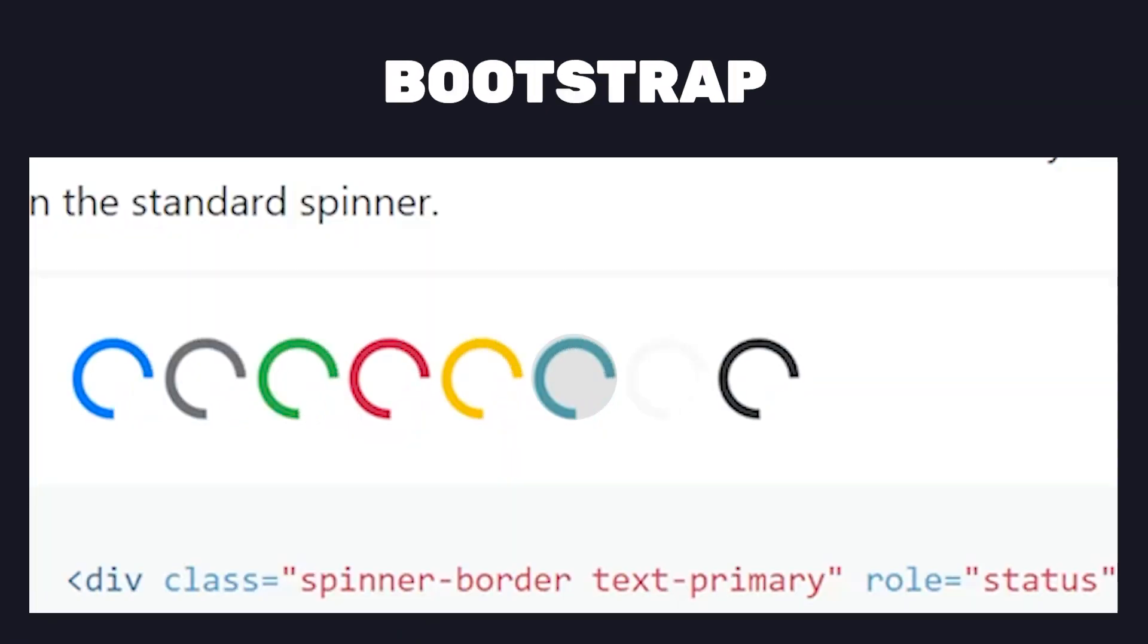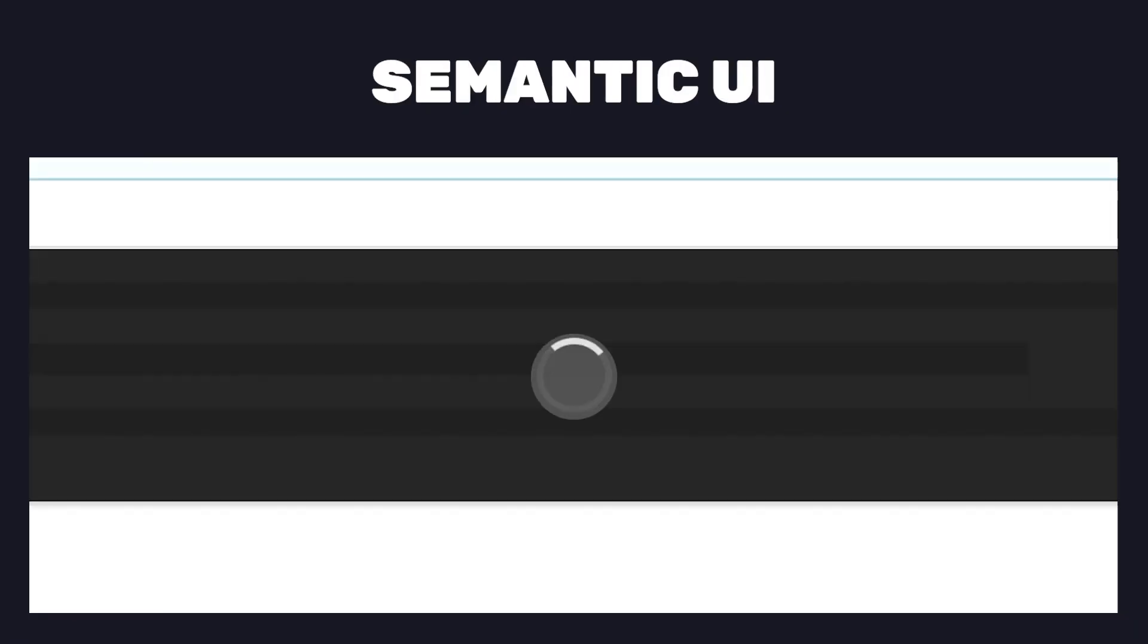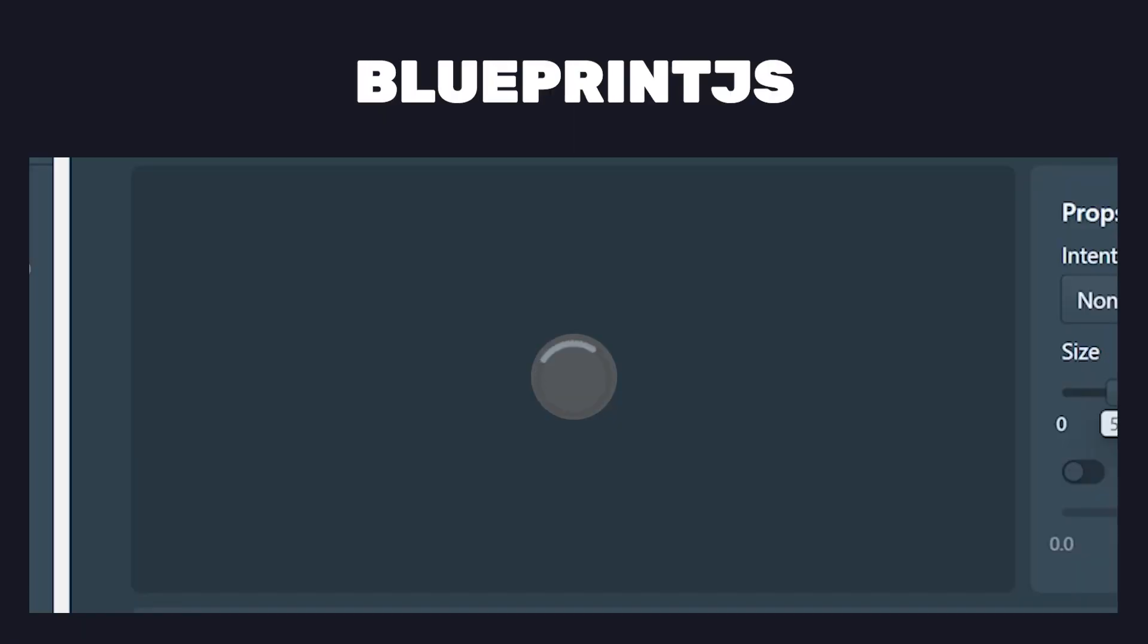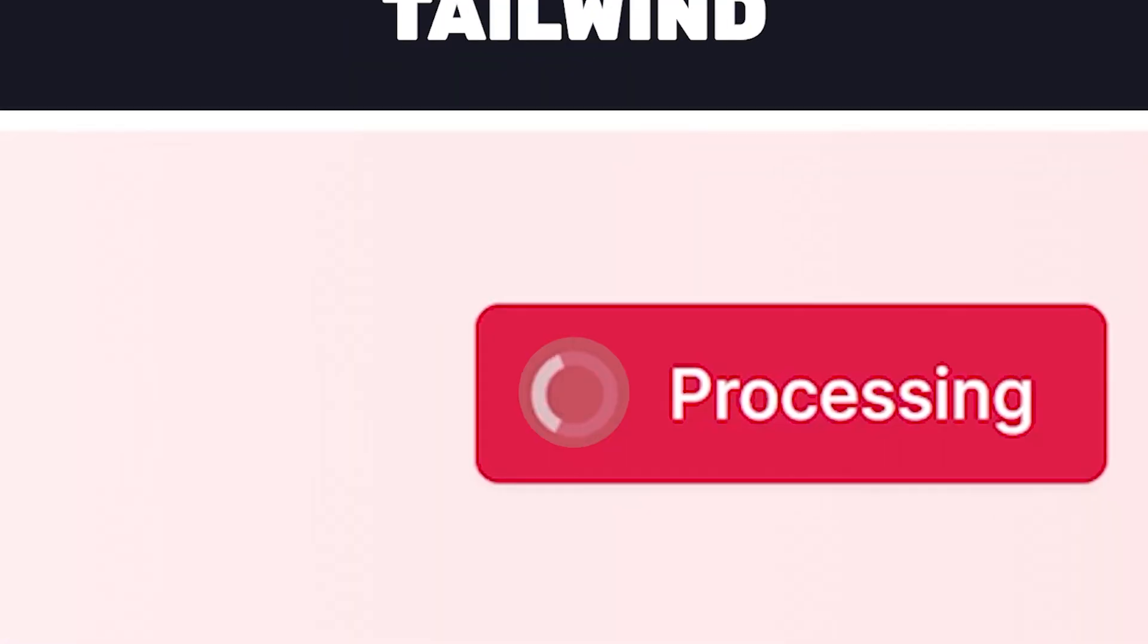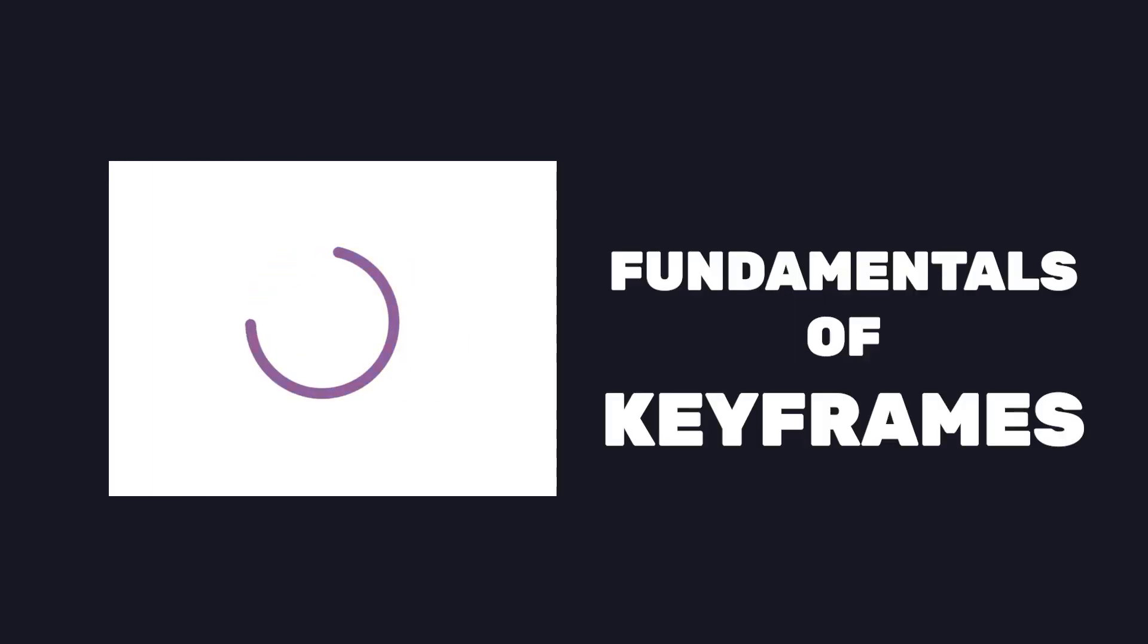Loading spinners. Almost every UI framework has them. So let's create our own using pure CSS and in the process learn about fundamental concepts of keyframe animations.